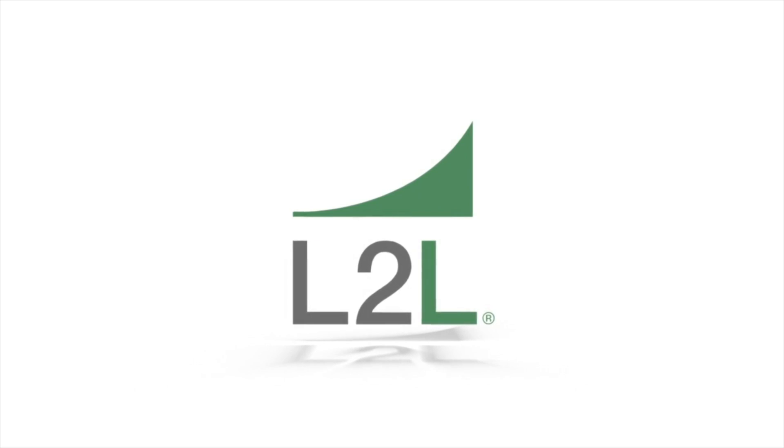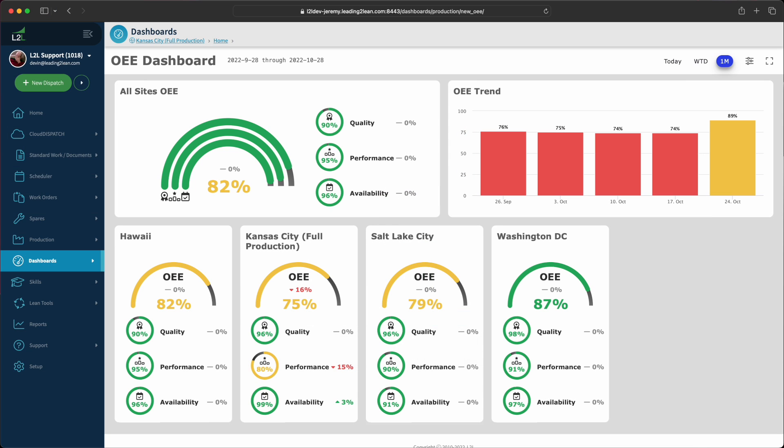Introducing the new OEE dashboard. Our goal for this dashboard is to deliver OEE data in a clean, intuitive way to improve readability and to make data more accessible.